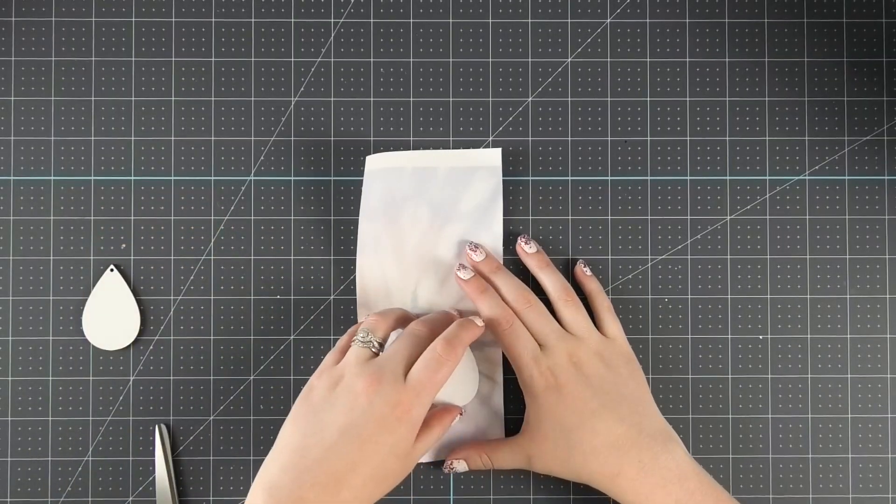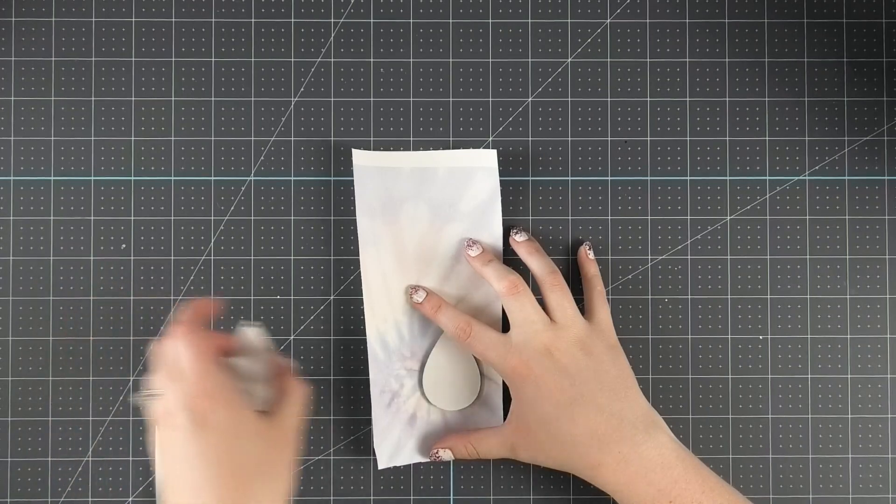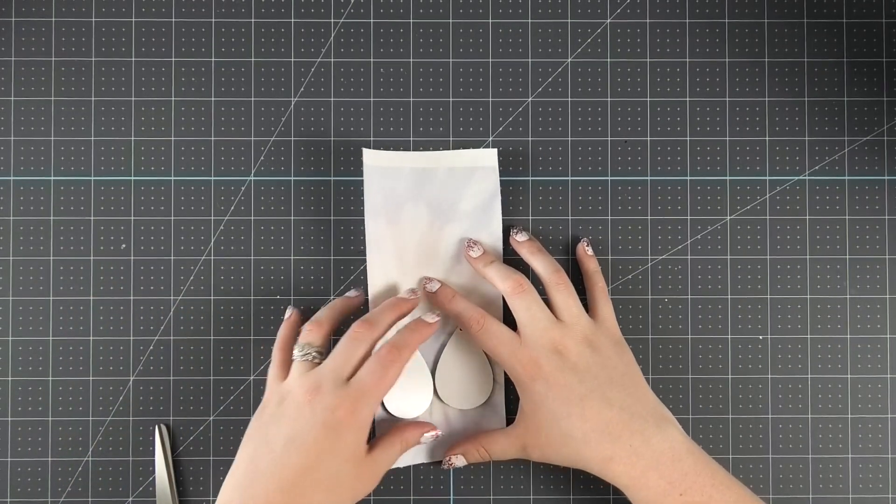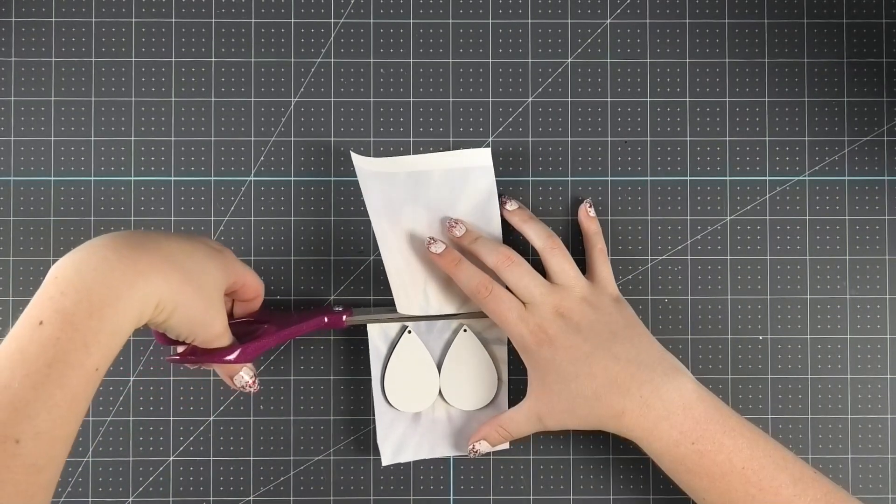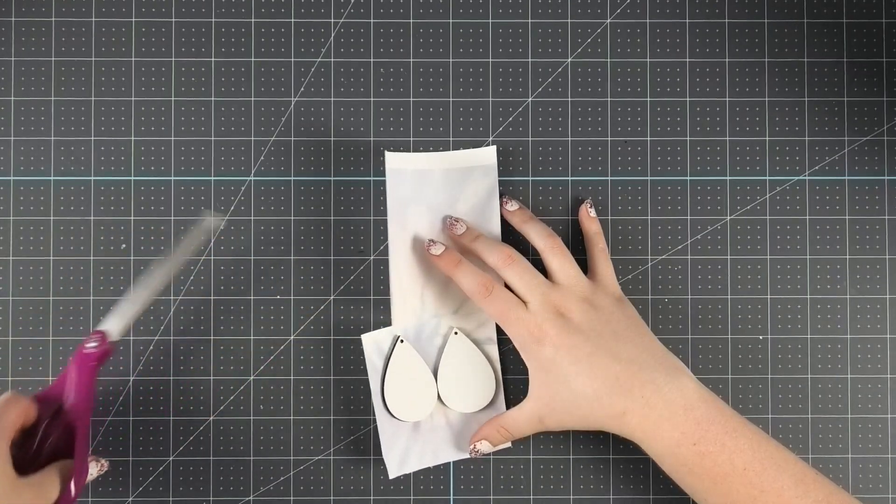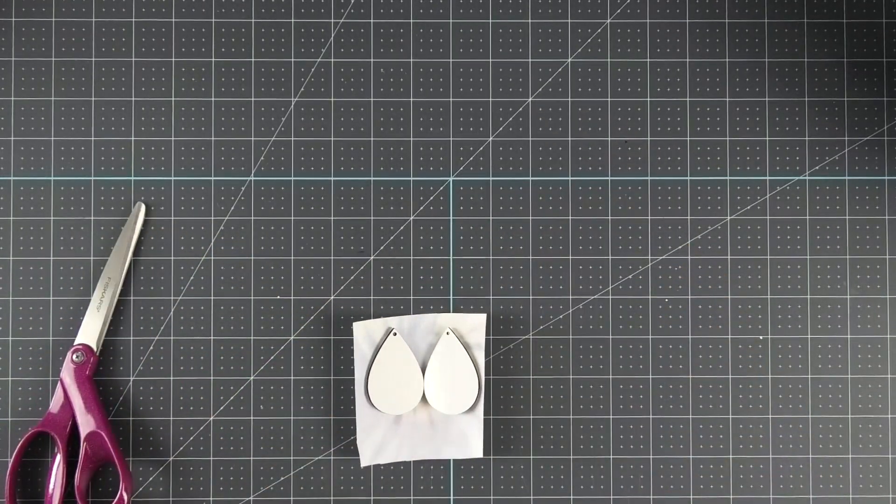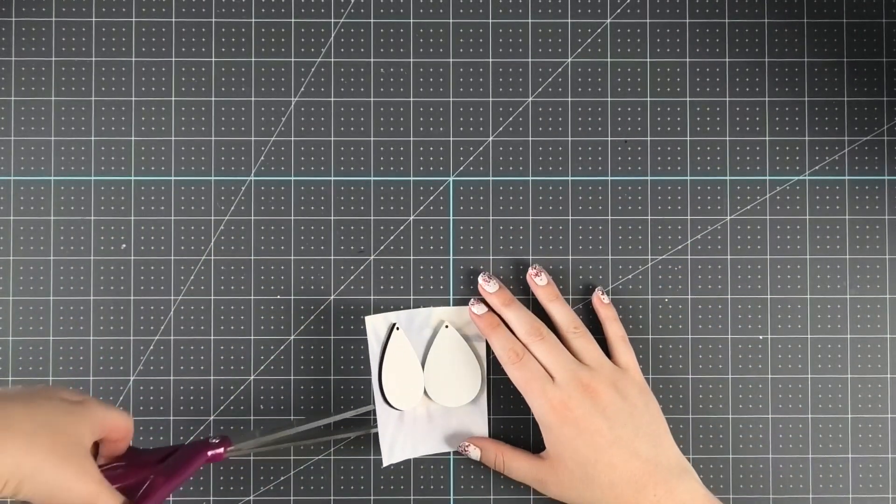Next, I'll line up my earrings where I want to place them on the sheet and trim away any excess paper. I'm going to sublimate the back of the earrings as well, so I'll save the larger scrap pieces for the back of my earrings.